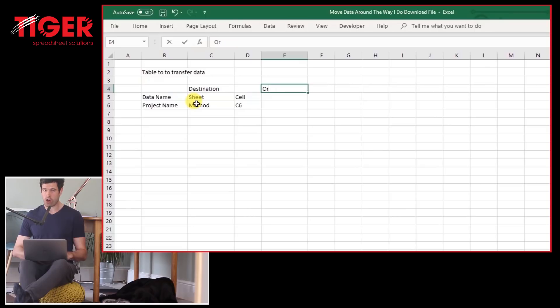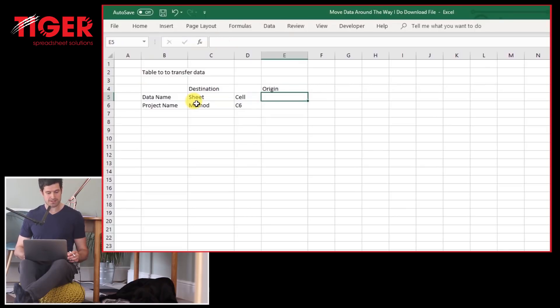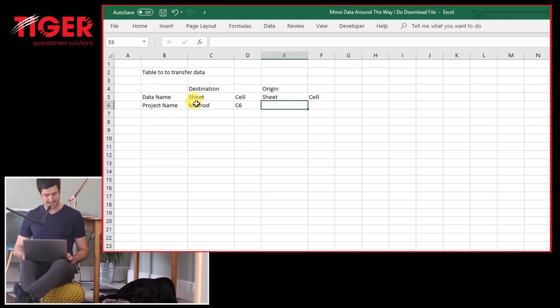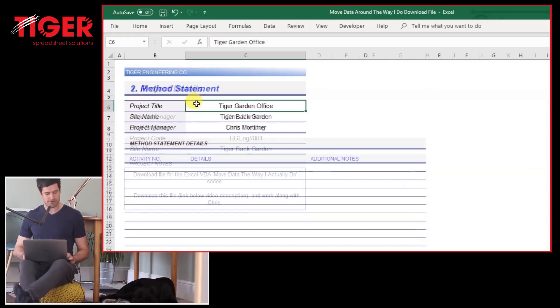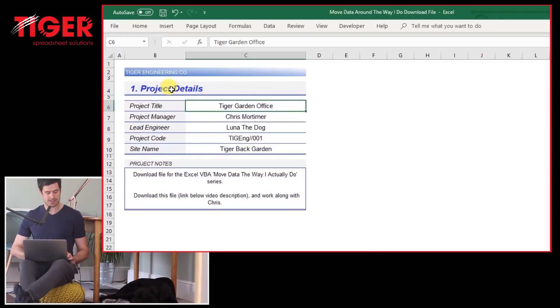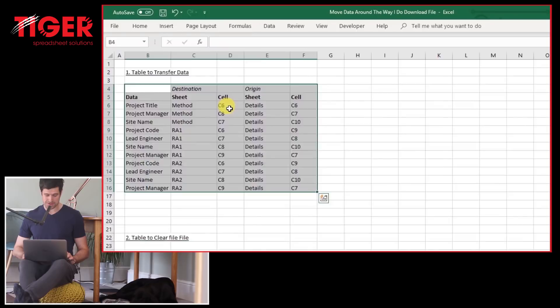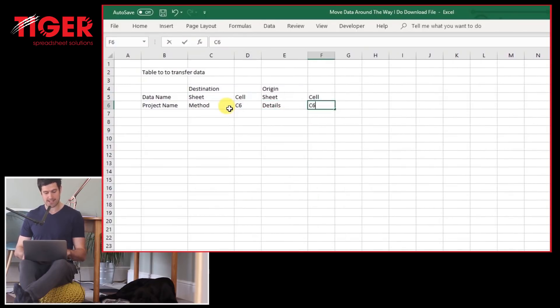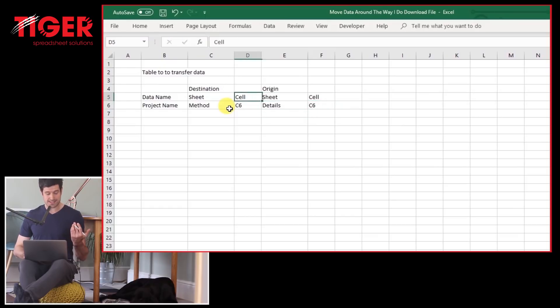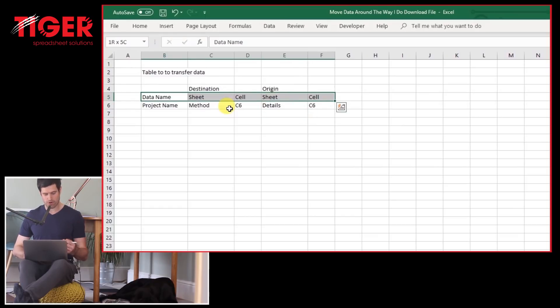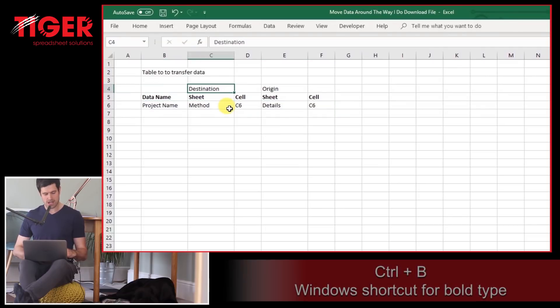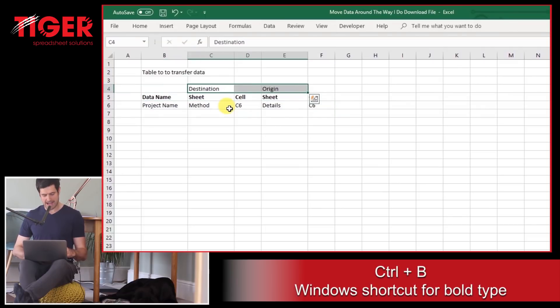We also want the origin information. Where is the data coming from? Again, the sheet and the cell. Well, all the data in this case is going to be coming from the same sheet, which is the detail sheet. And this particular piece of data is also in cell C6. So I'm going to put details and then C6 in there. Now, this is our basic setup. I'm just going to put some bold formatting here to highlight the table headers. But this is our basic setup.